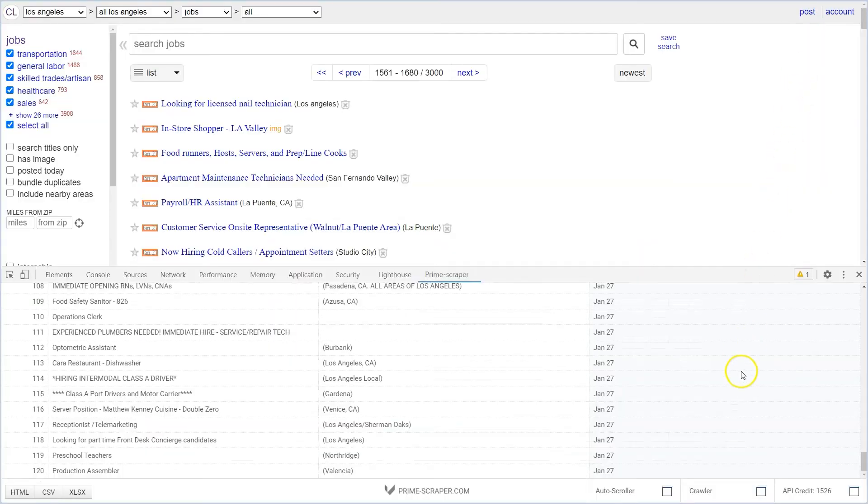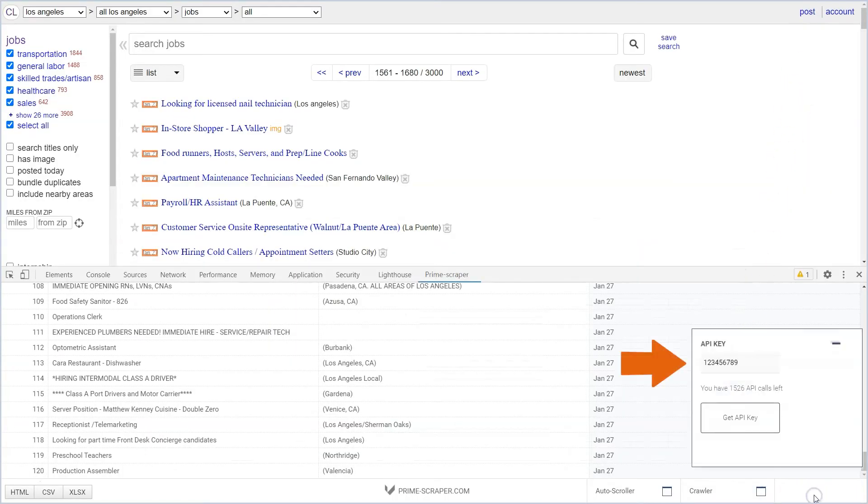If you decide to purchase more credit you'll receive an API key which you should enter in the API key field. Your credit will update on the very next web scrape you make.